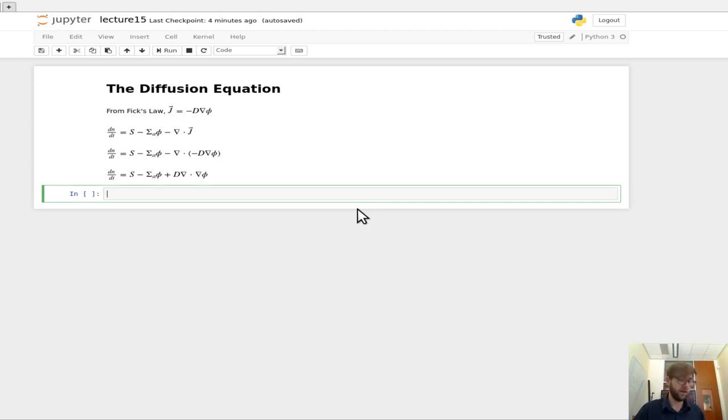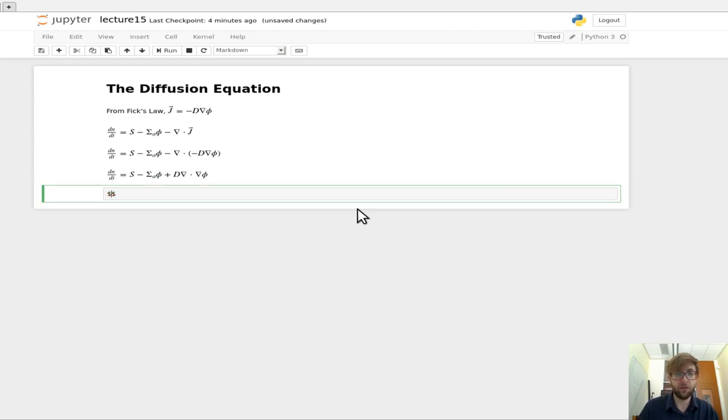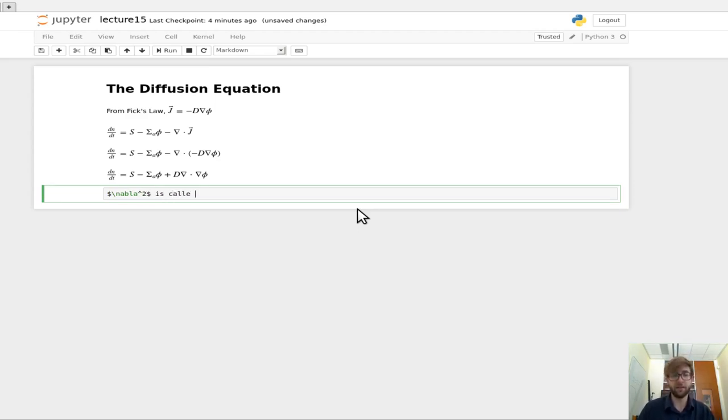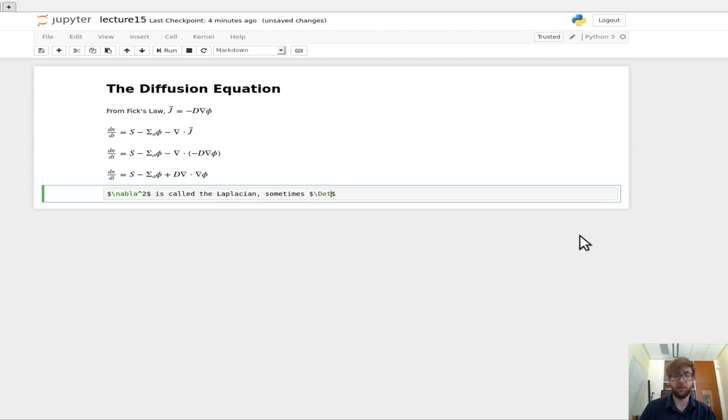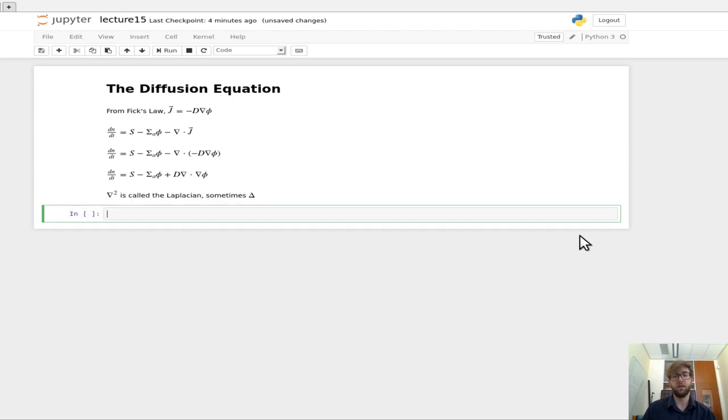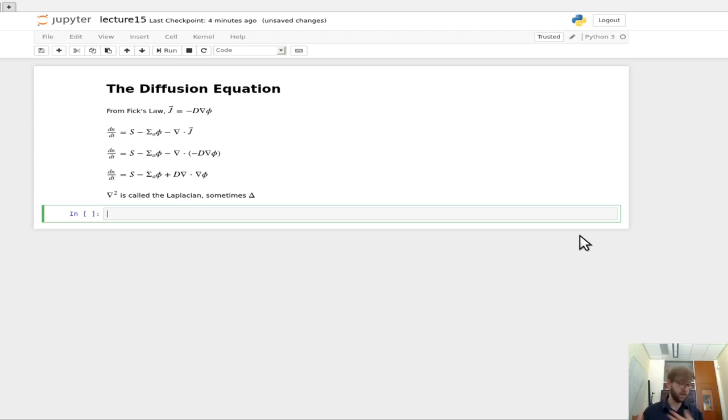Now you may recall that this del squared actually has a certain name, so this is called the Laplacian. And sometimes in engineering it just goes by the letter delta, but we won't be doing that in this class. So if you're familiar with this,